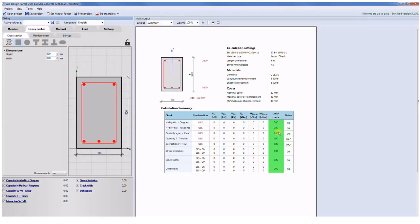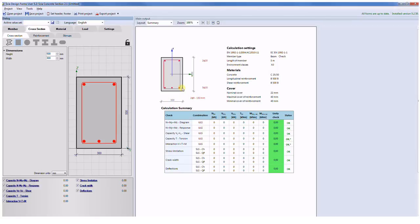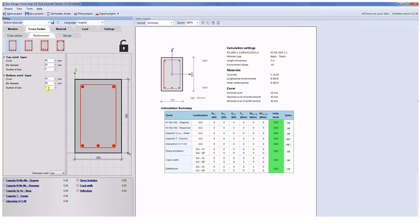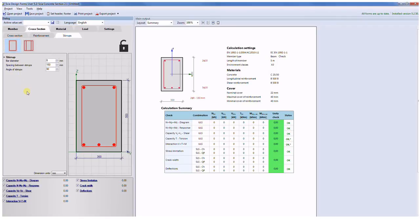Let's start with simple example which will describe mentioned features. I'll do the check of a simple rectangular cross-section with these dimensions. Width will be equal to 300 millimeters and the height will be equal to 500 millimeters. As reinforcement I use three bars diameter 20 for the bottom layer of reinforcement and two bars diameter 20 for the top layer of reinforcement. As stirrup I will use this simple shape with the diameter equal to 8 millimeters and the spacing between stirrups is equal to 150 millimeters.